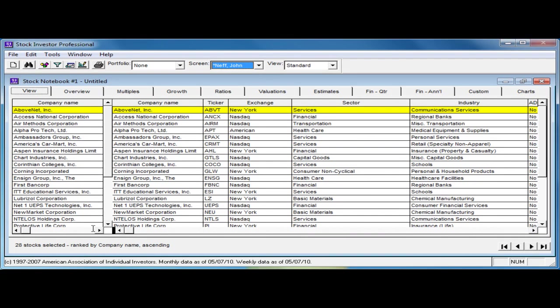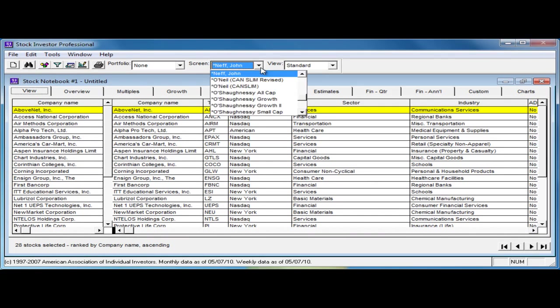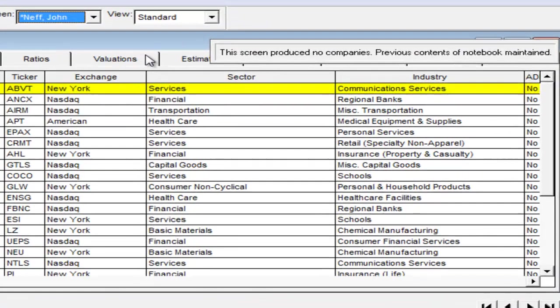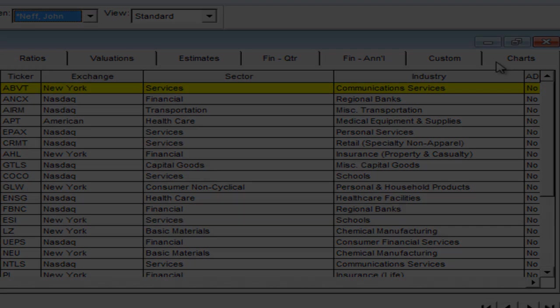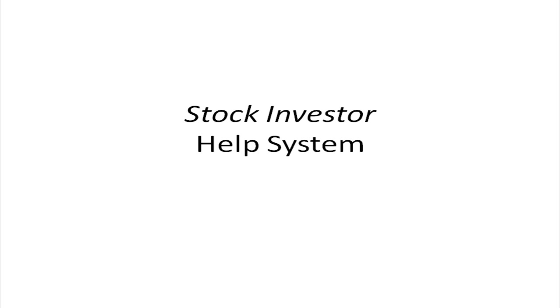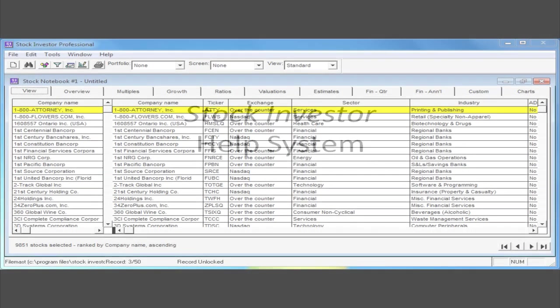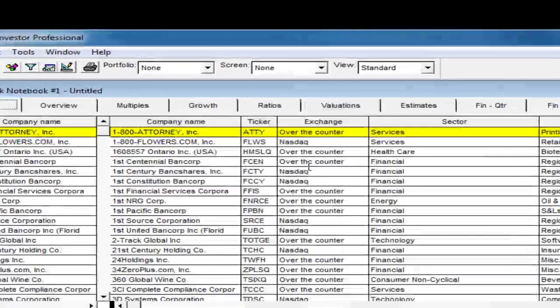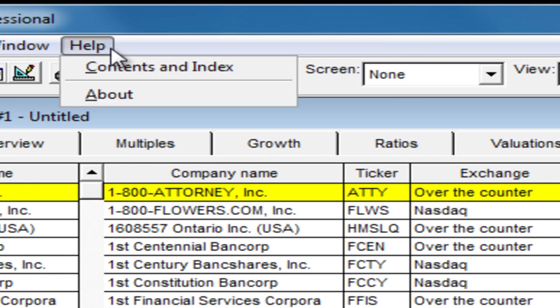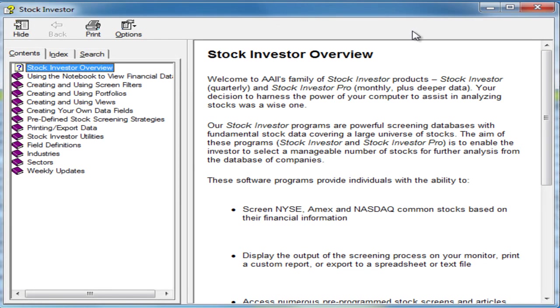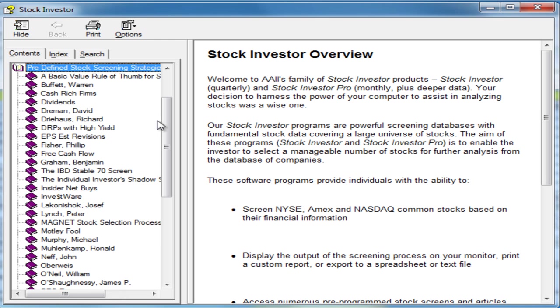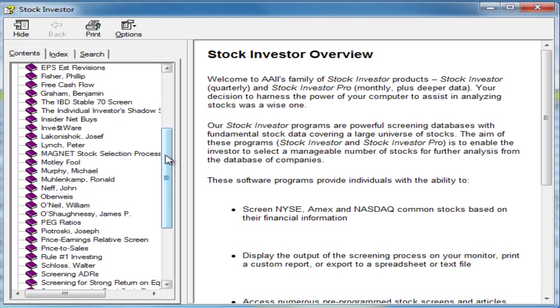Occasionally, you will select a screen where no companies are passing at that point in time. You will receive a message to this effect and the list of active companies will not change. Summaries of each of the predefined screens are available in the Stock Investor Help System. To access the help system, click on the Help menu at the top of the Stock Investor program window and select Contents and Index. You can also press the F1 key on your keyboard. This will open the Stock Investor Help window, where you can select predefined stock screening strategies. Select a strategy to access the article describing that particular methodology.